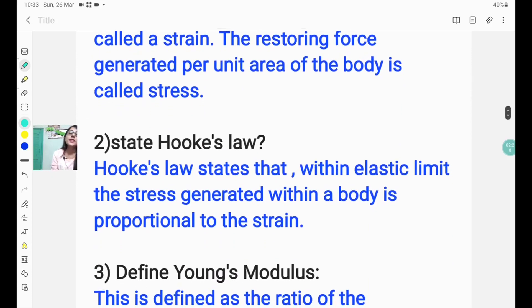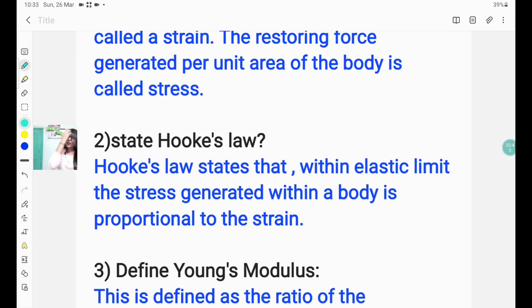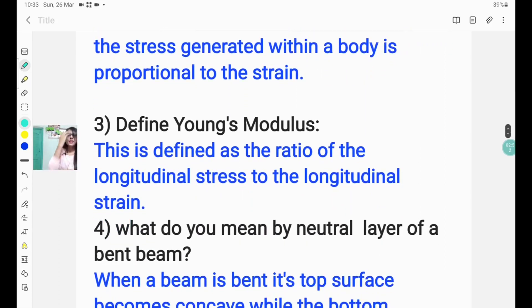The second question is: state Hooke's Law. You have to answer this way: Hooke's Law states that within the elastic limit, the stress generated within a body is proportional to the strain. That is, according to Hooke's Law, within the elastic limit, stress is proportional to strain.